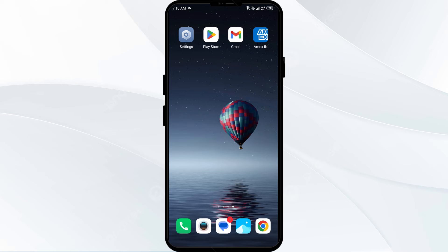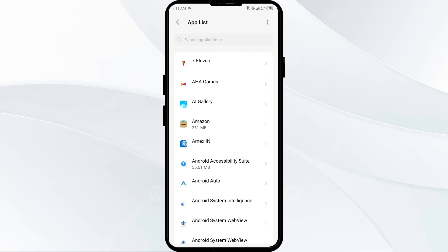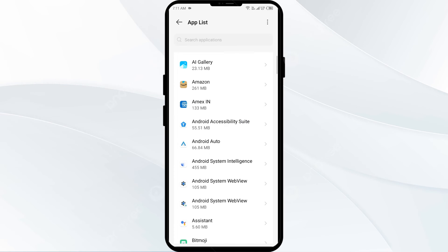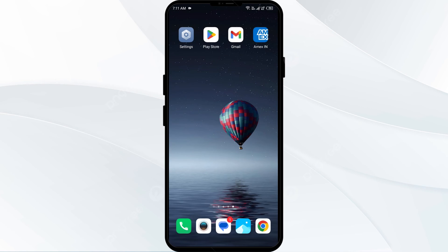The next solution is to clear the app cache. If updating the app doesn't resolve the issue, try clearing the app cache by going to your device settings. Open App Manager or Apps, select the American Express app, tap on Storage and Cache, and then tap on Clear Cache.